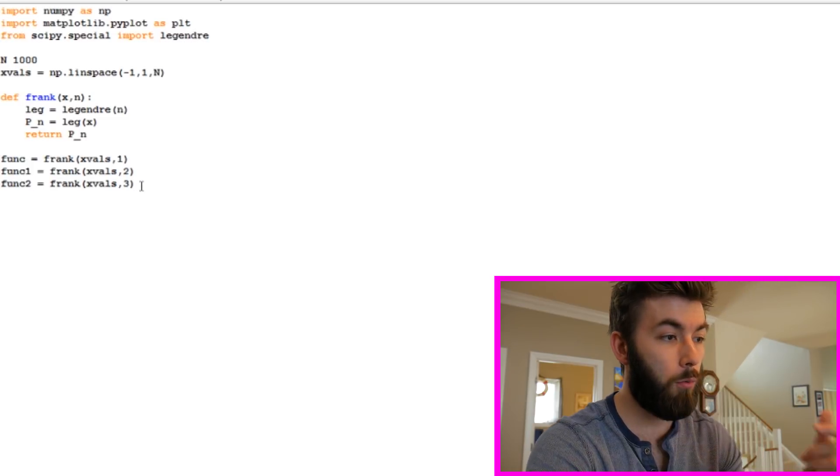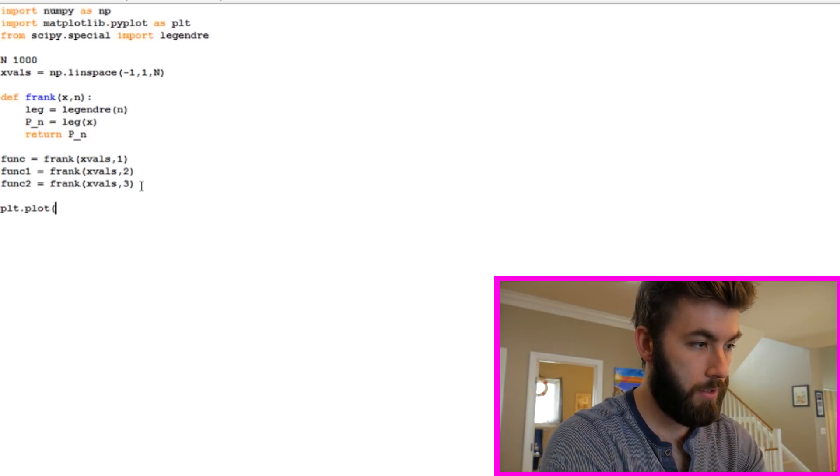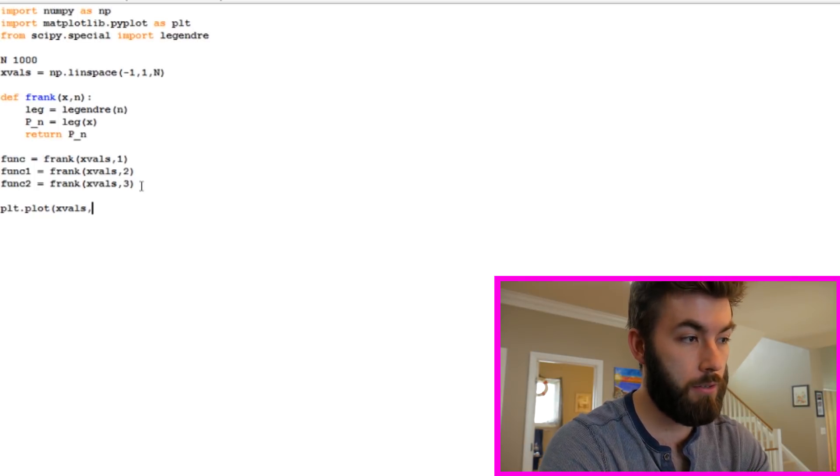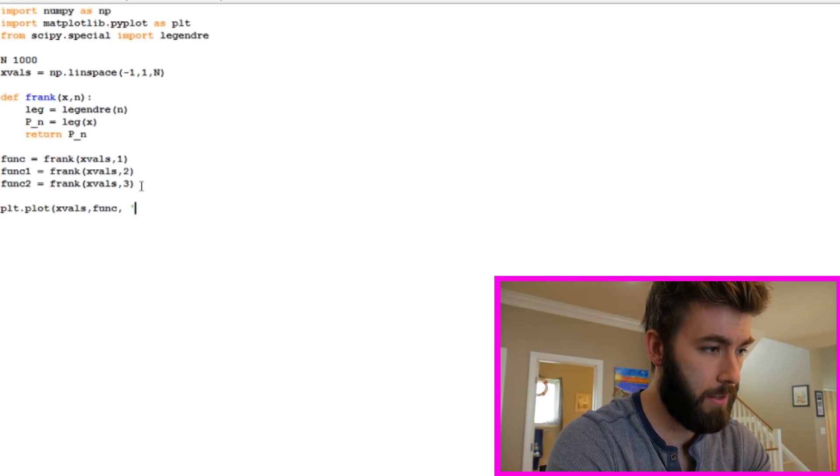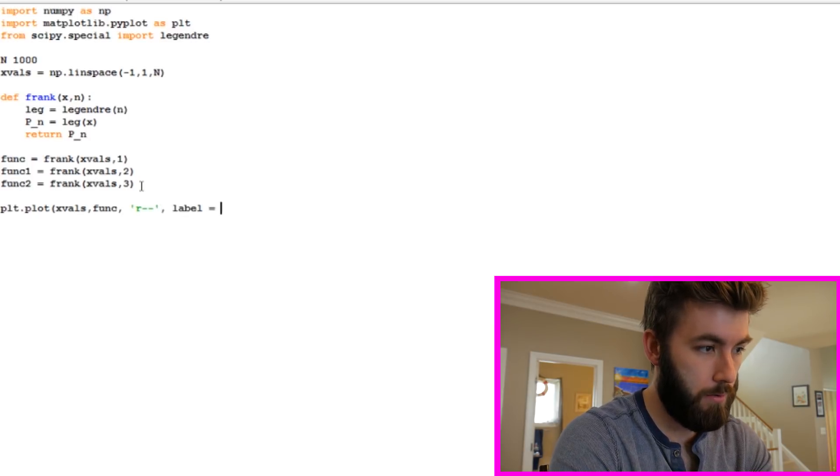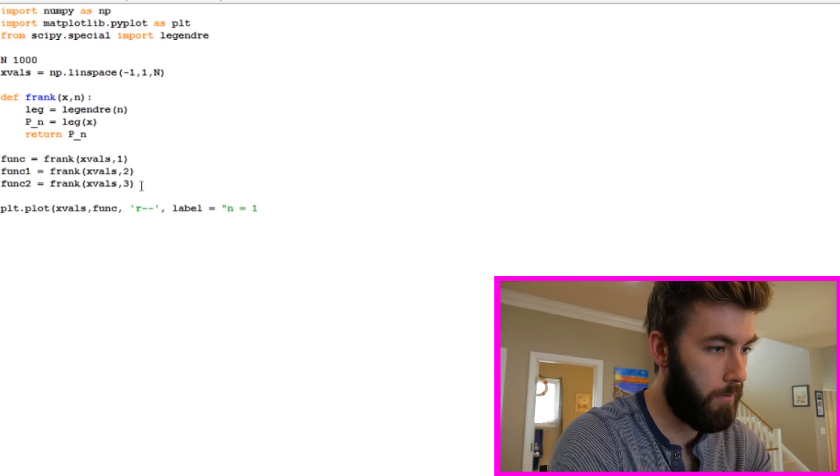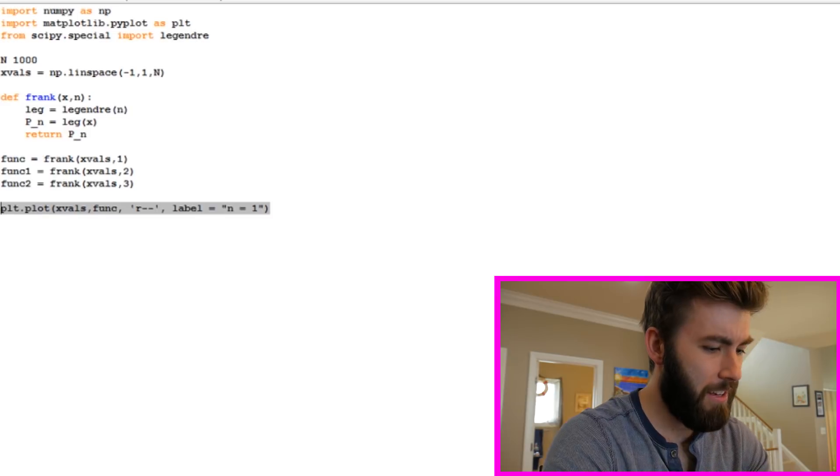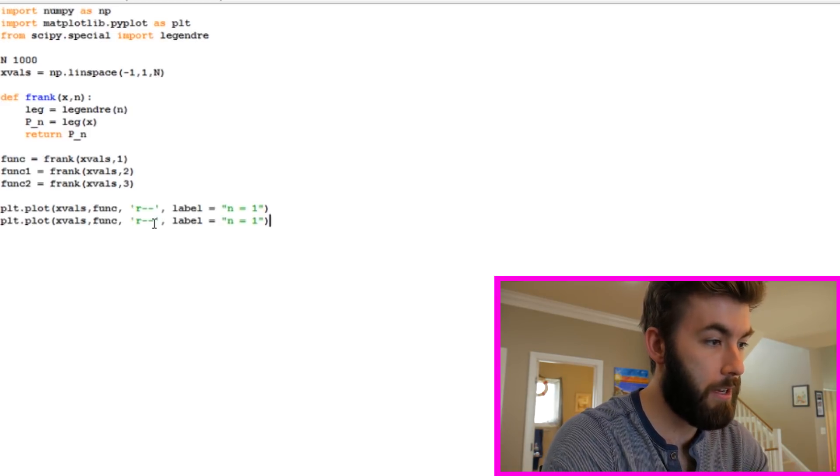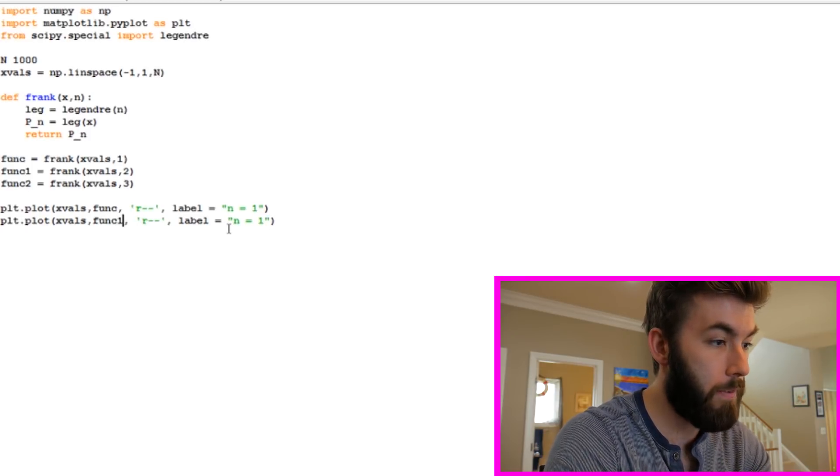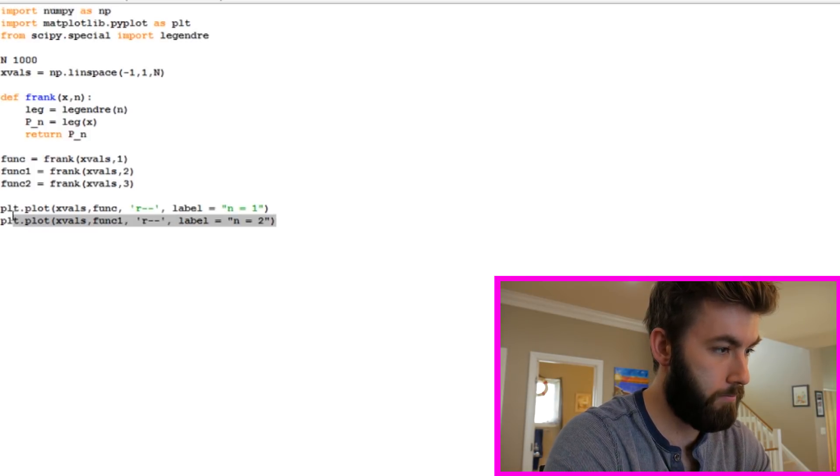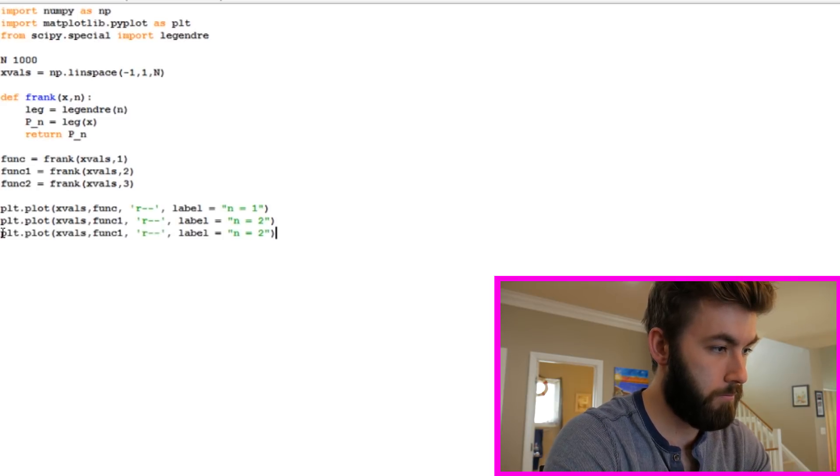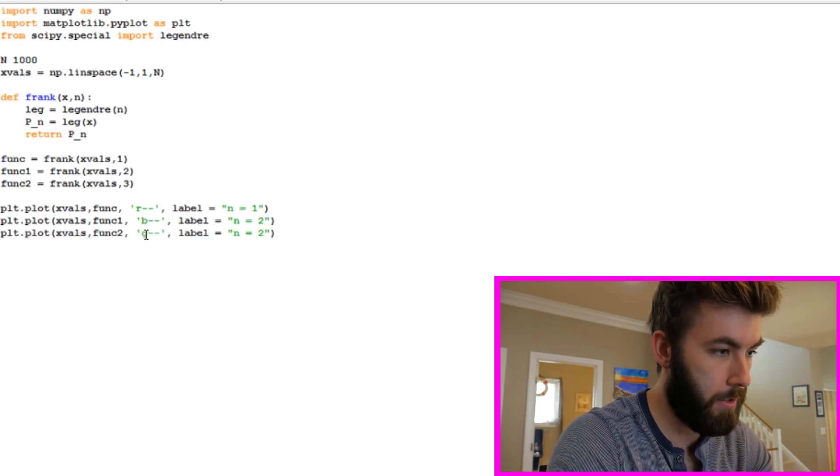And then we can plot out what all of these look like. So we can do plt.plot, xVals and funk is going to be the y values associated with our function that we defined. So funk. And let's make this red dashes. Why not? And let's label it, n equals 1. And we're going to do the same thing for the other two. And you can see that this gets kind of tedious really fast if we want to plot out, say, a bunch of different Legendre polynomials.